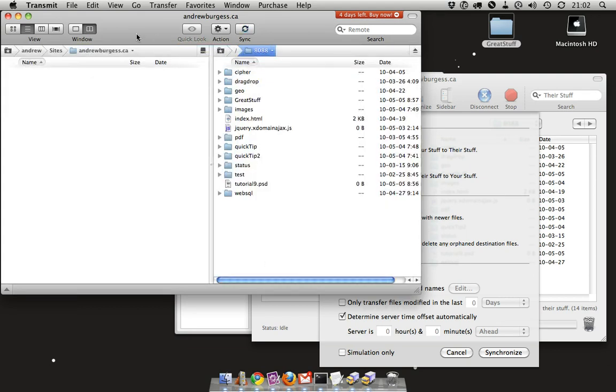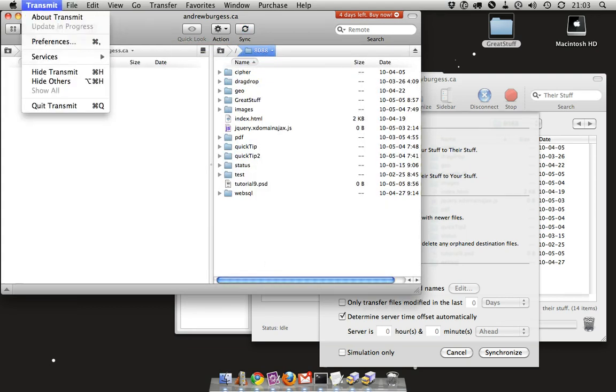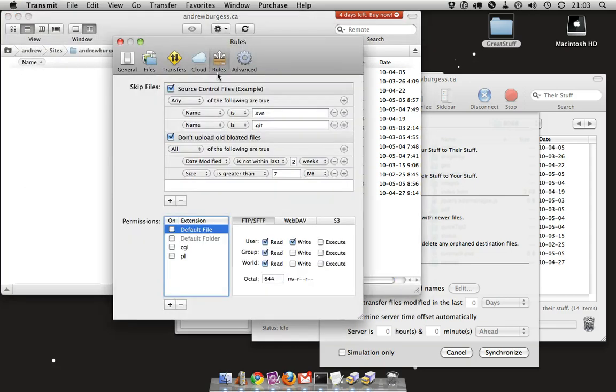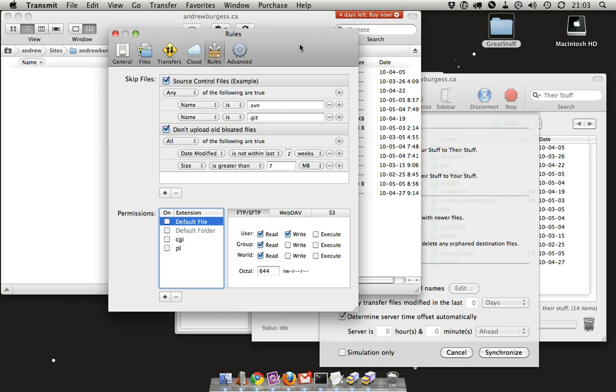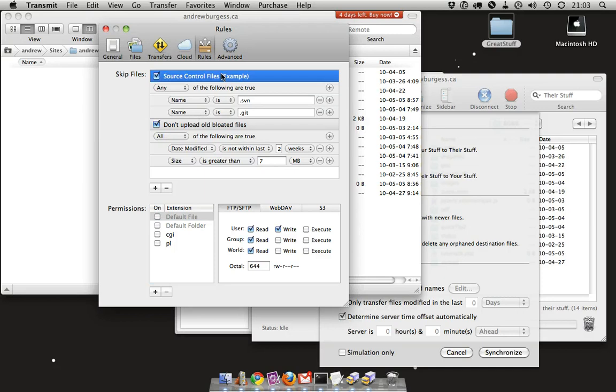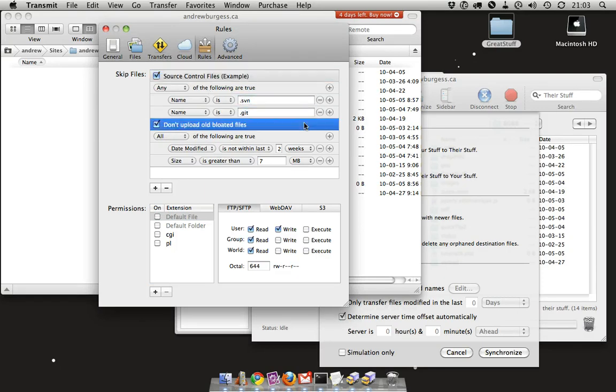Counting down, the third new feature that I really like is in the preferences here: the rules panel. This is really neat because what it allows you to do is choose certain files to be skipped. You can see here they come with this sample rule for source control files, and any file that has a name of .svn or .git, it's going to skip that.